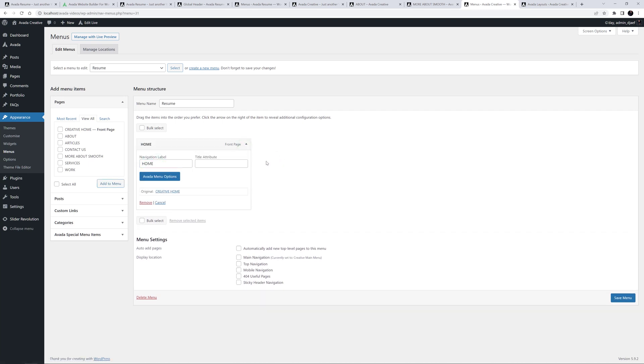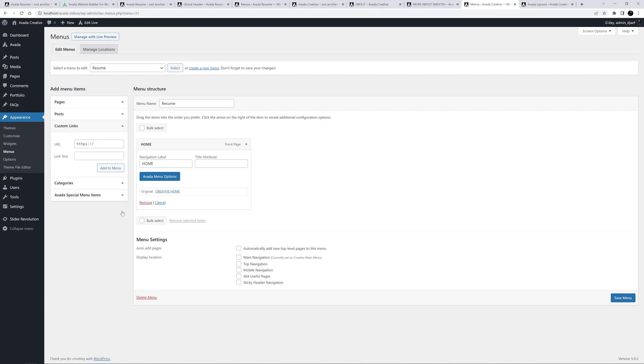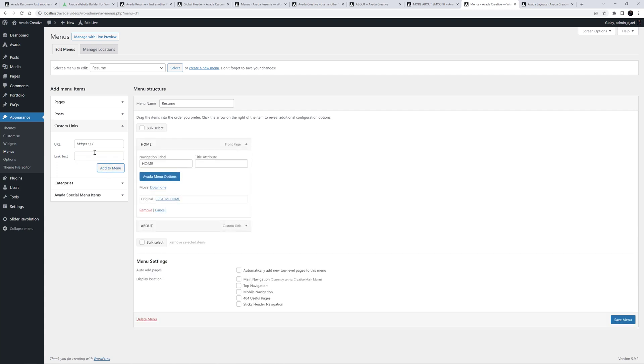Okay, all the other links however, are going to be relative links to the various sections of the page. I'll go to Custom Links, and start with the first one. Hashtag About, and give it a navigation label of About. The next one is Hashtag Work, and the label will just be Work. I'll just quickly make the others in the same way as this.